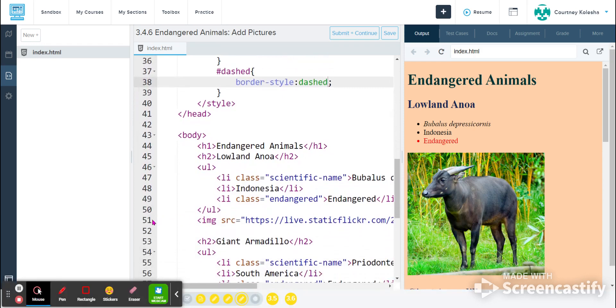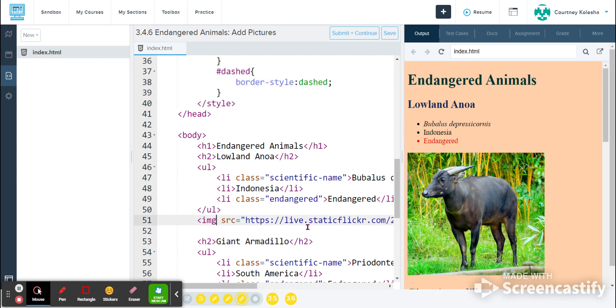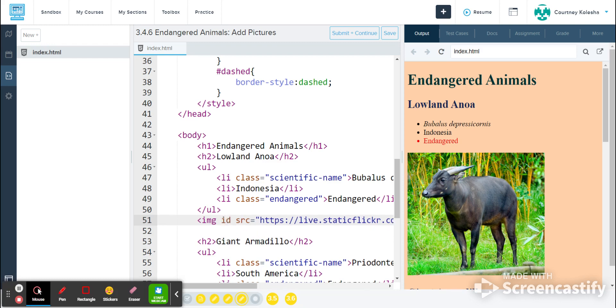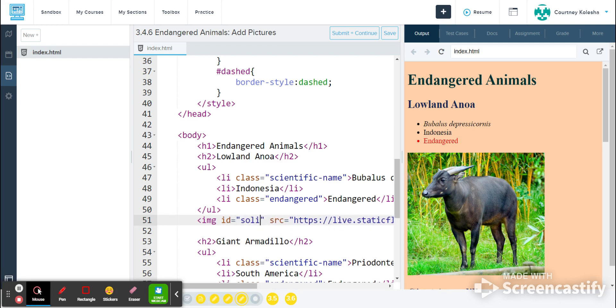So I see my first image is on line 51. And where we put styling for an image inside of an image tag is actually between the IMG and the SRC. So I want to have space on either side of my cursor here between those two when I'm typing. And I'm going to make it say ID equals, and this one will be my solid border.